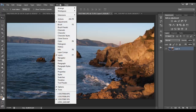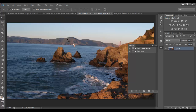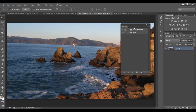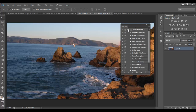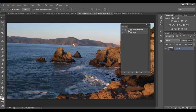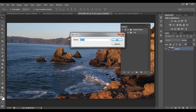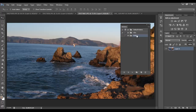First, go to the Window menu and click where it says Actions. This panel will pop up. Photoshop already comes with a few default actions that you can try out. The first thing we're going to do is create a folder where our actions are going to be saved. Click here and you can name this folder whatever you want — I'm just going to name it 'actions' for now. So now you have this folder, but it's empty, and we're going to be saving our actions within it.